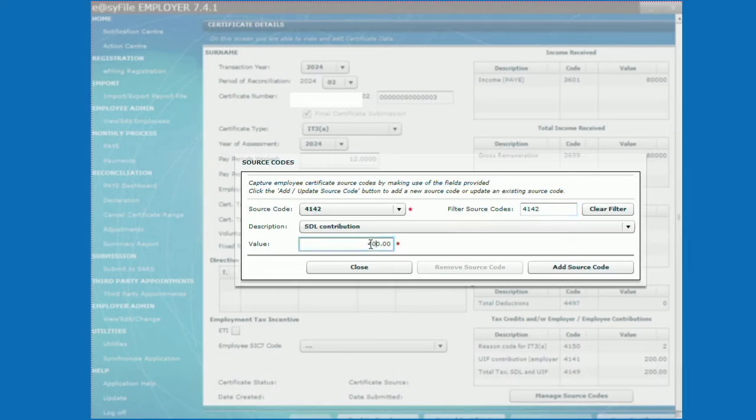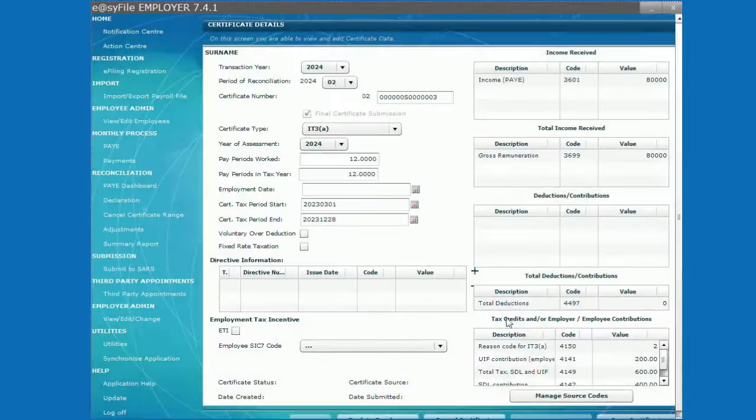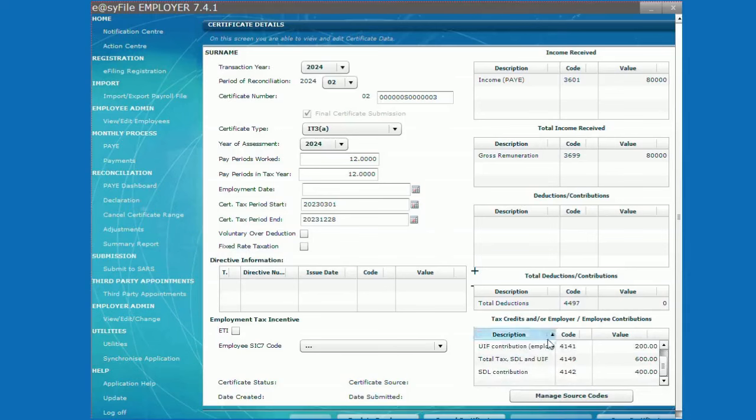You do not need to close the source code screen until you have entered all the applicable source code for that certificate, then when you are done, click close.